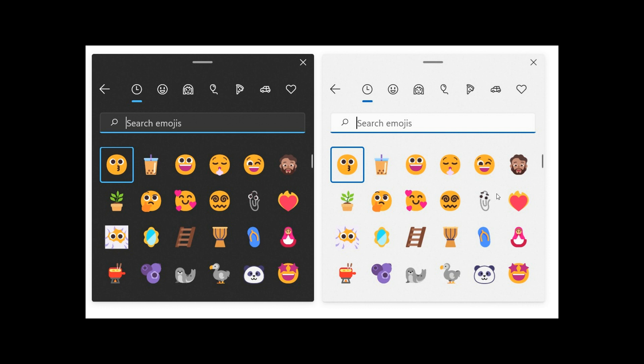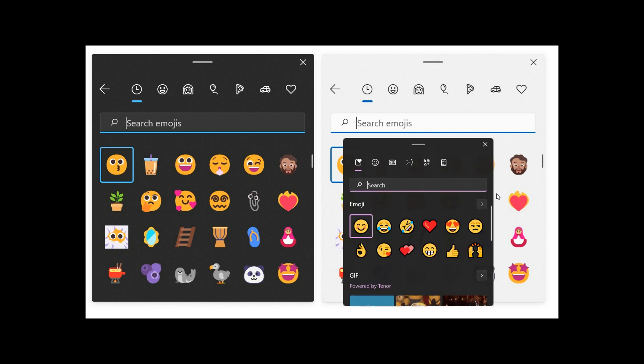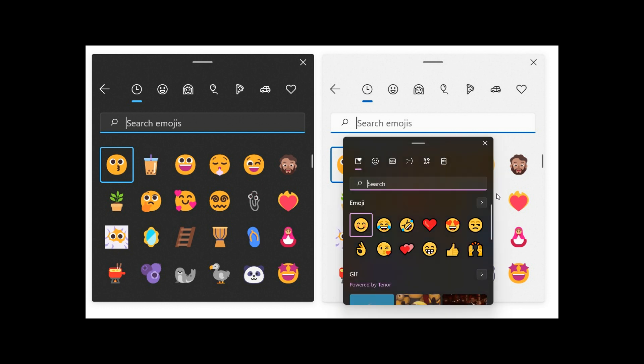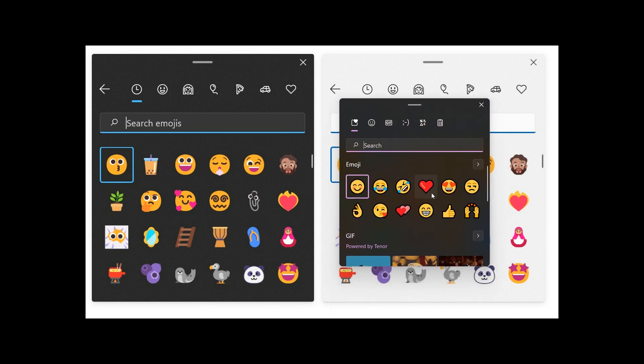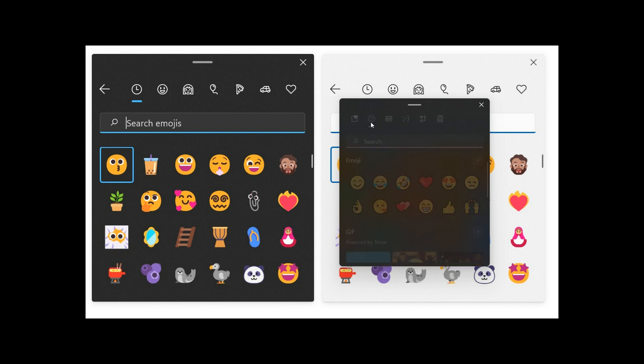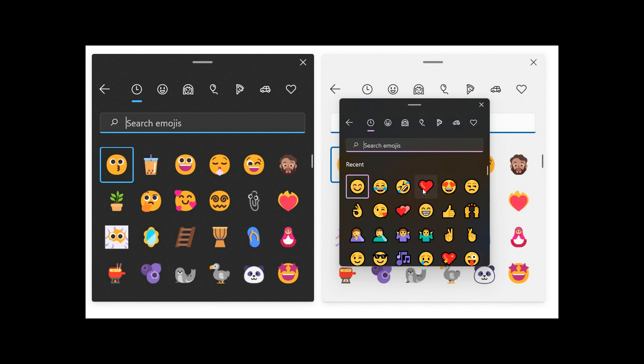Now, if we just do a side-by-side comparison quickly of the new emoji in the dev channel that have just rolled out and the current emoji in the current stable version of Windows 11. We can clearly see in Windows 11 currently that the emoji are more flat in their appearance.